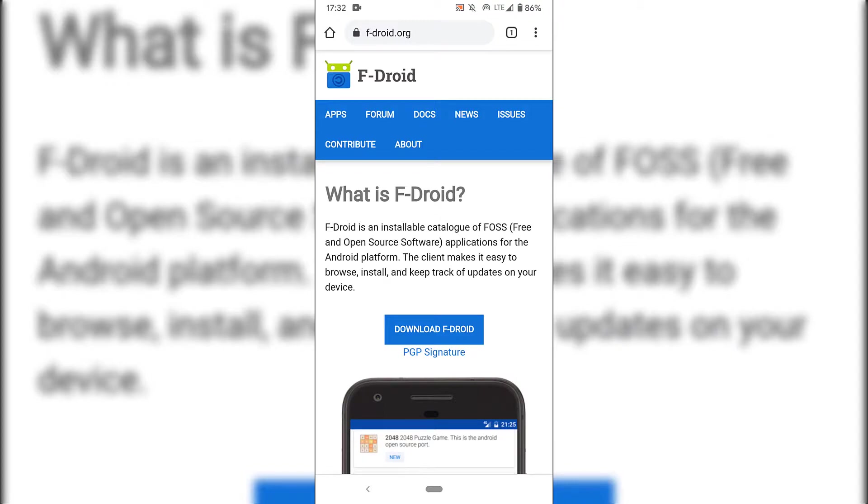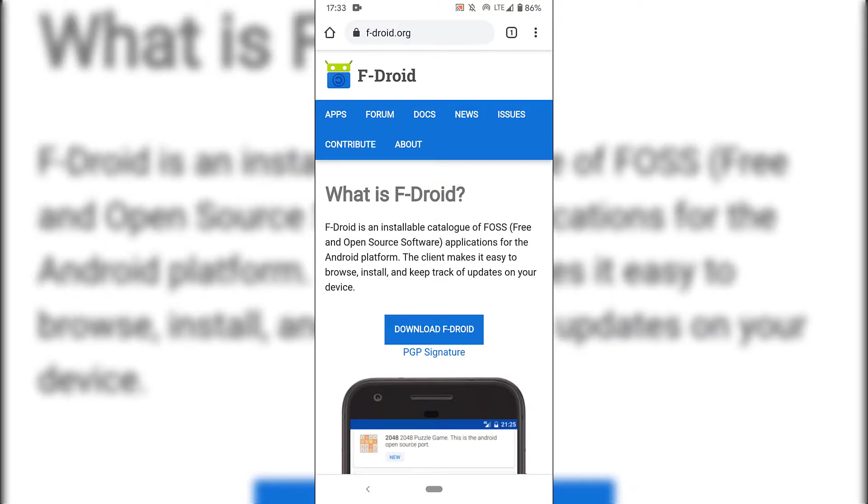On this homepage you'll first be able to learn about what exactly is F-Droid. F-Droid is an installable catalogue of FOSS, free and open source software applications for the Android platform. The client makes it easy to browse, install, and keep track of updates on your device.